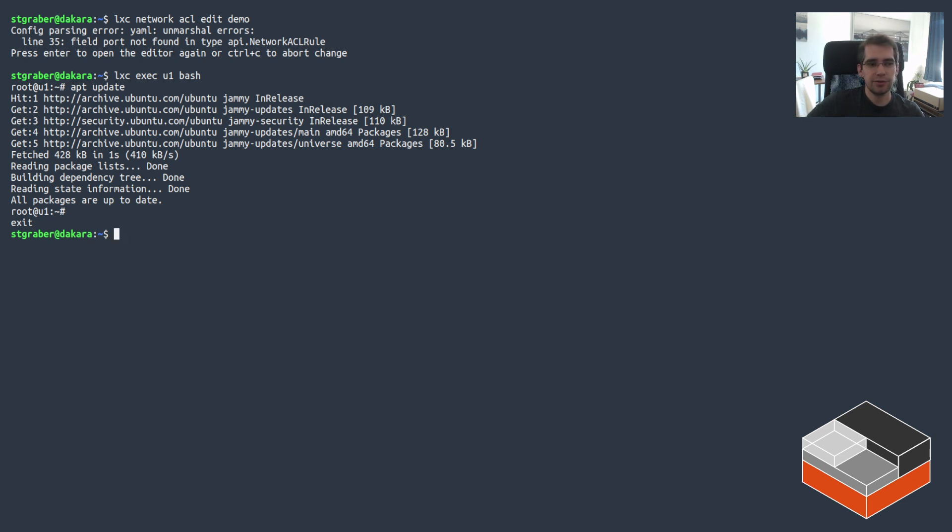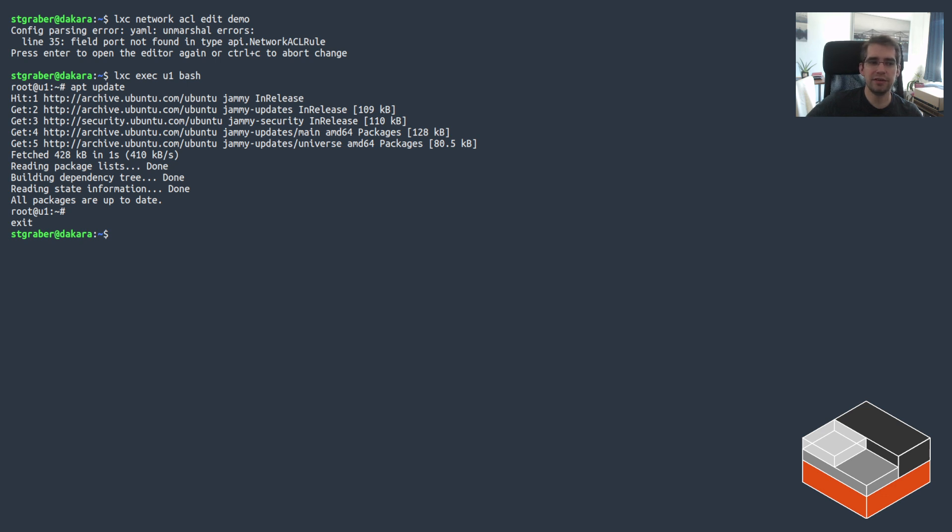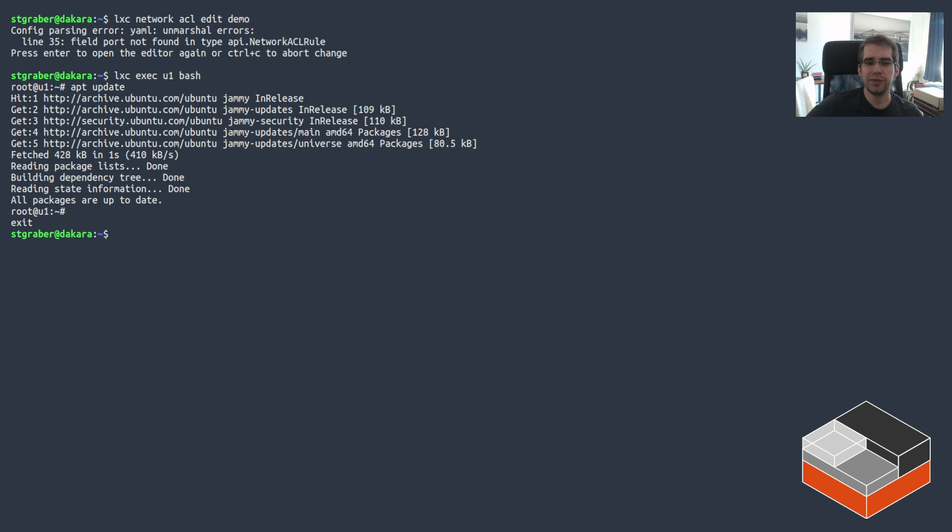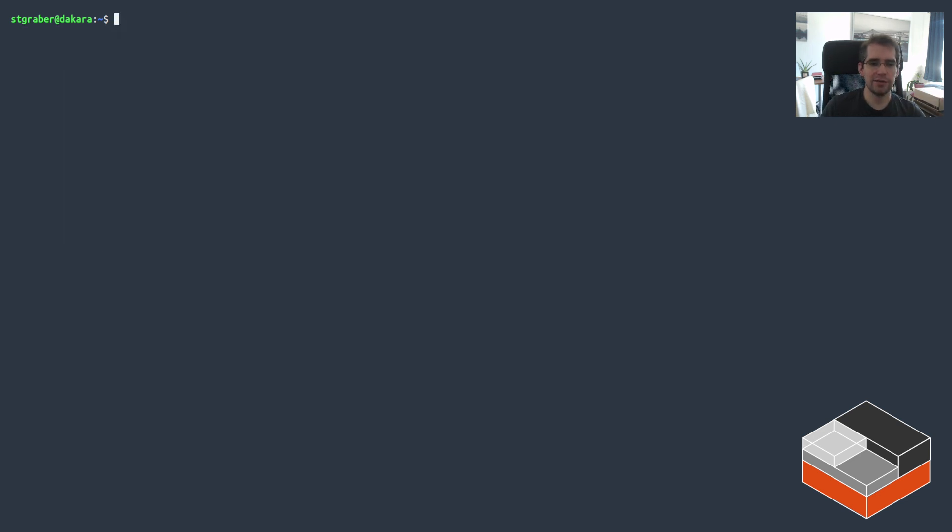You can control ingress and egress on an entire network. You can't filter what happens within the network. If you need to do that, you should probably create multiple individual network bridges and then use ACLs to control that. It's also worth noting that LXD comes with a number of built-in ACL rules that are always applied. So your instances can always do DNS, can always do DHCP. That's why DNS just worked here. So that's the local case.